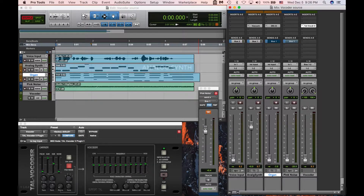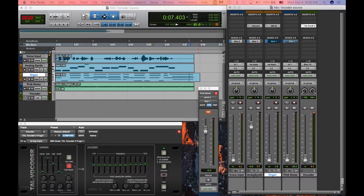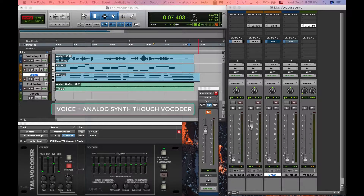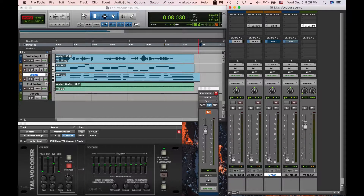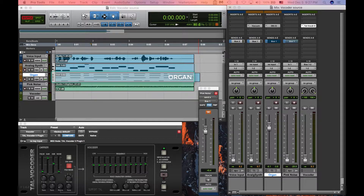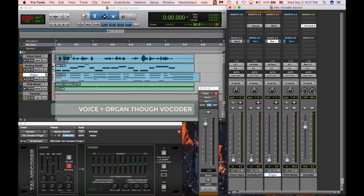Now let's listen to an analog synthesizer as one of the other inputs. Now here's the vocoder with the organ and the voice, using an organ as a source.